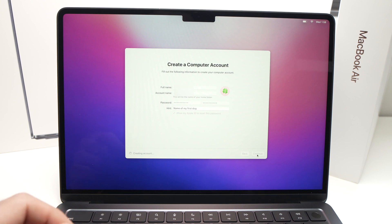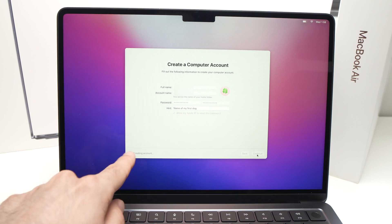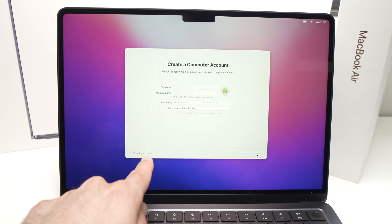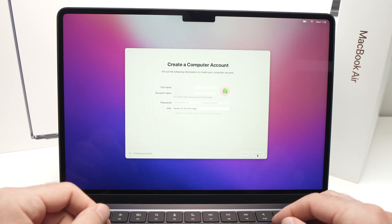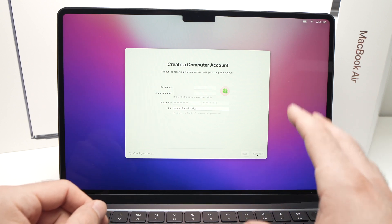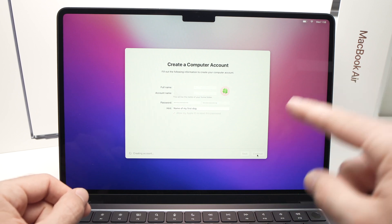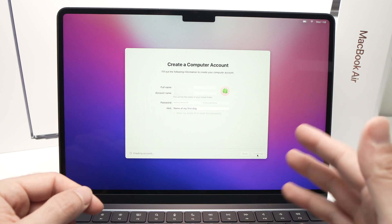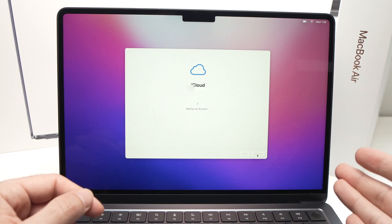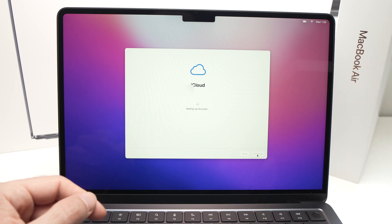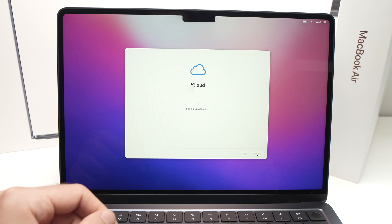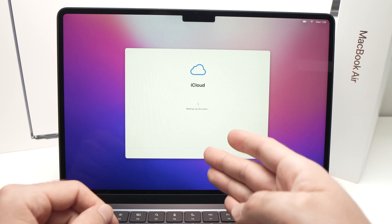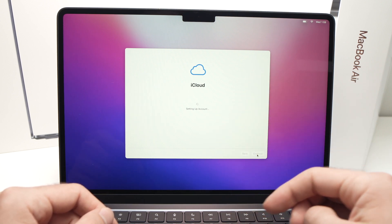Wait a few seconds while the account is being created. By the way, you can have multiple accounts on this MacBook Air, so if you share it with family you'll be able to do that. Now it's loading the iCloud settings.